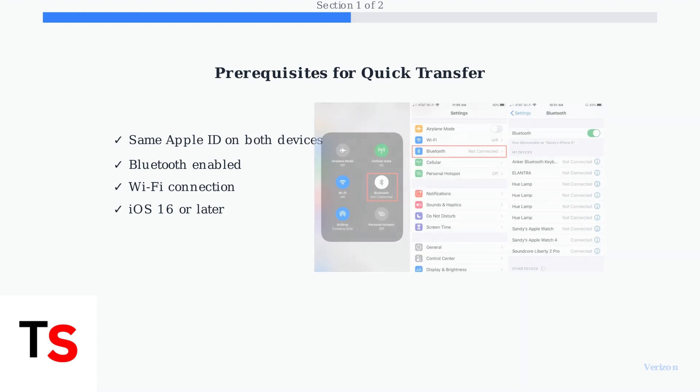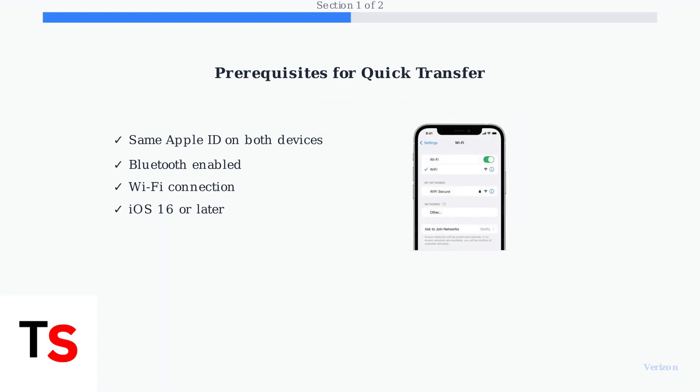Here's what the actual iPhone settings look like. You can see the Bluetooth settings where you need to ensure Bluetooth is enabled and discoverable for the transfer process. Similarly, you need to ensure both devices are connected to Wi-Fi. This Wi-Fi settings screen shows a successful connection, which is essential for the eSIM transfer process.